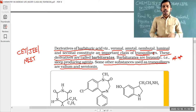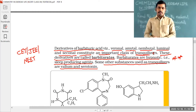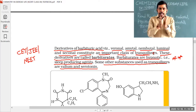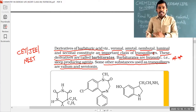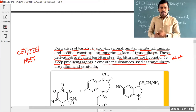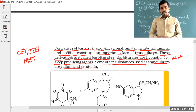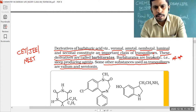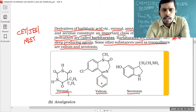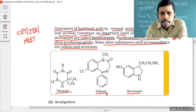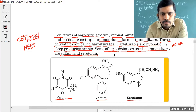Tranquilizers are a class of neurologically active drugs — drugs that act on the nervous system. In the tranquilizers category, antidepressants and hypnotic drugs are also included. Structures of veronal, valium, and serotonin are all given in the textbook.